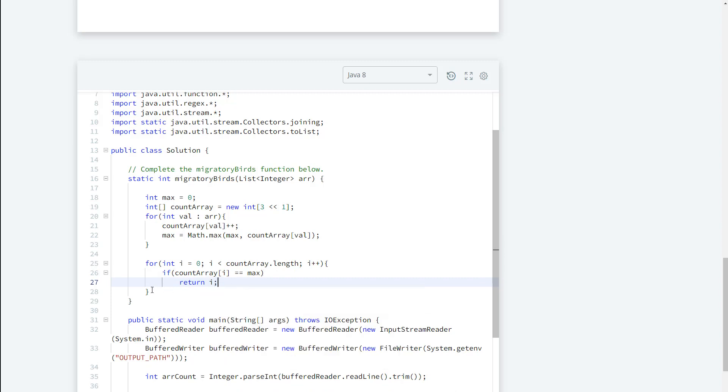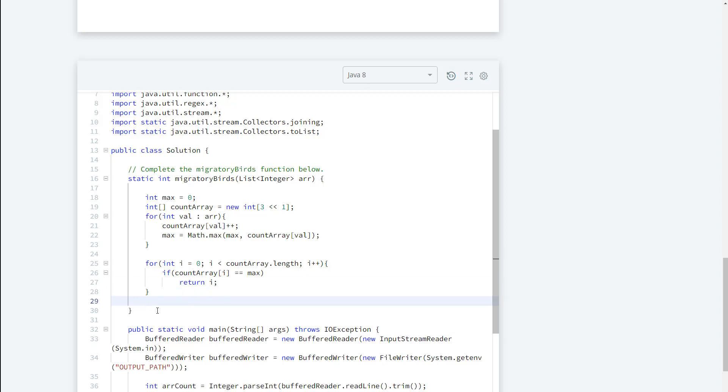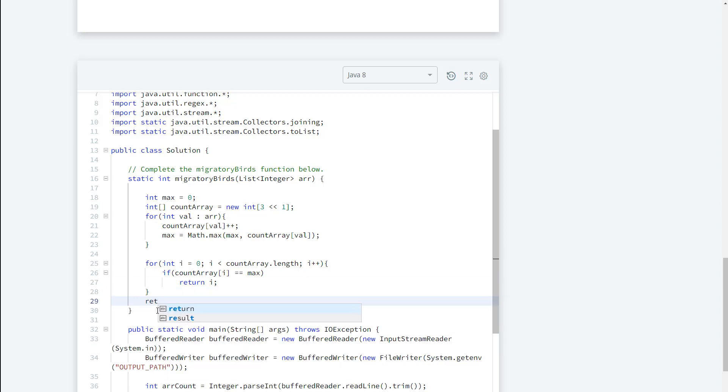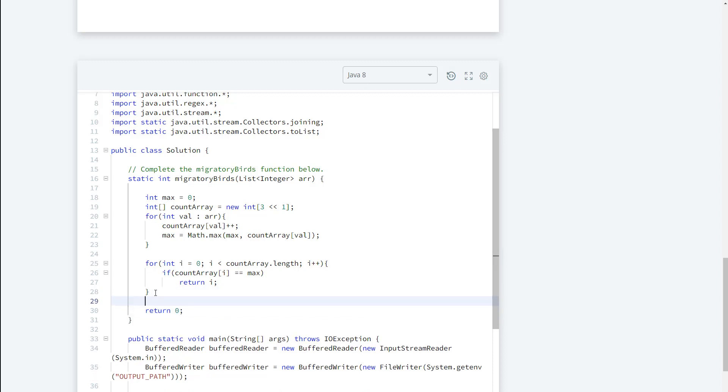And to make sure that this doesn't fail because we still need a return statement, let's go ahead and return zero here. Alright, so by default I will never reach here. So based on this solution we will never have to reach here. And this pretty much takes care of the solution for this.